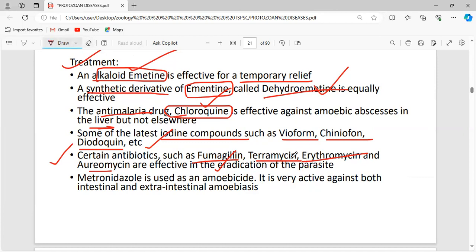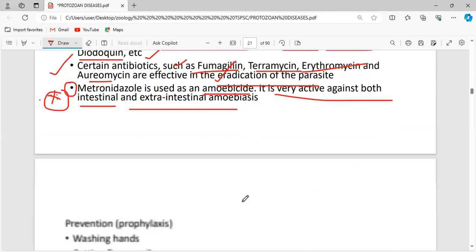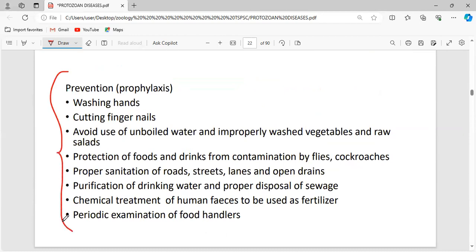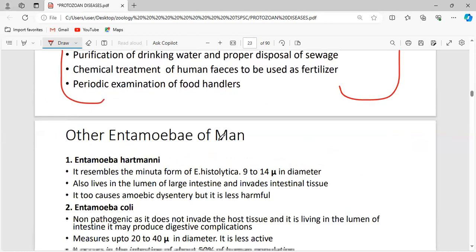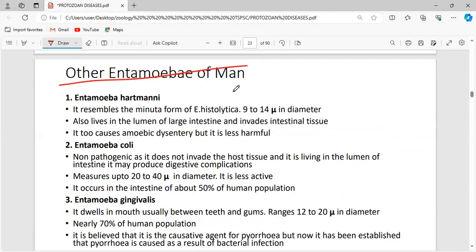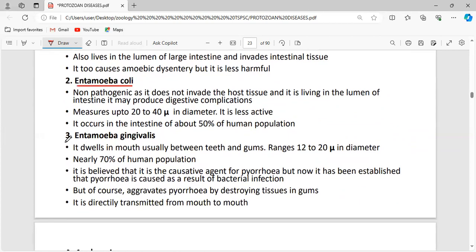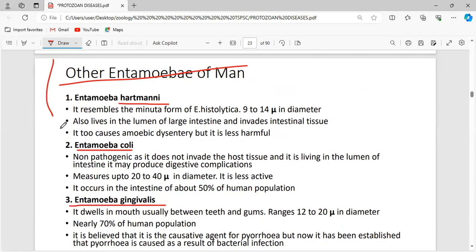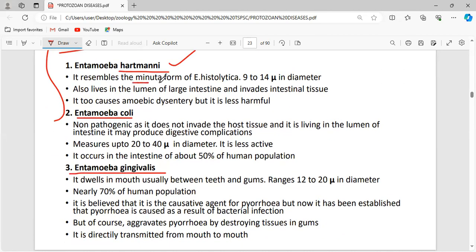Antibiotics like fumagillin, terramycin, erythromycin, and aureomycin can be used to eradicate the parasite. Most importantly, metronidazole is used as an amoebicide — it is very active against both intestinal and extra-intestinal amoebiasis. Prevention involves hygienic methods such as washing hands.